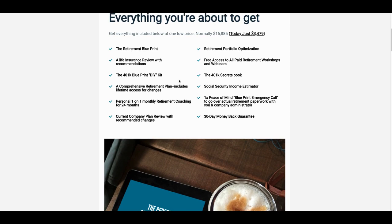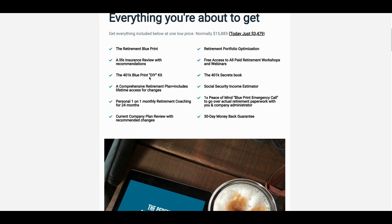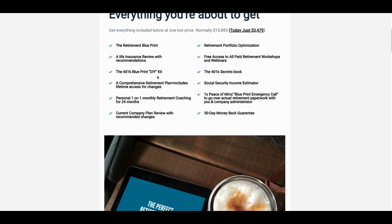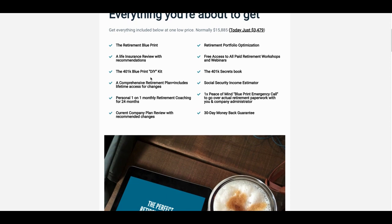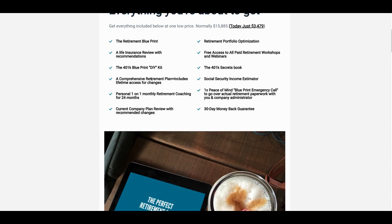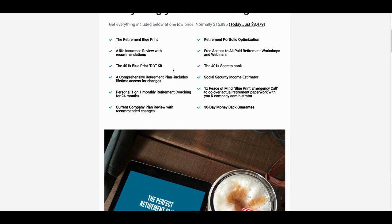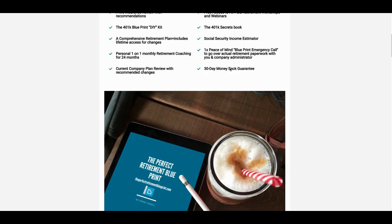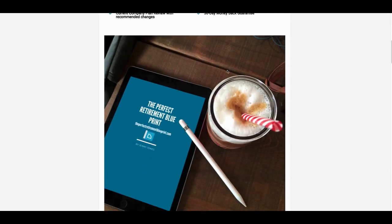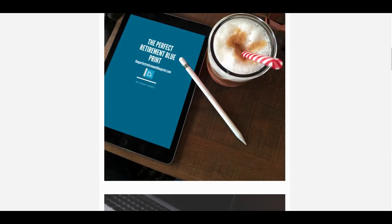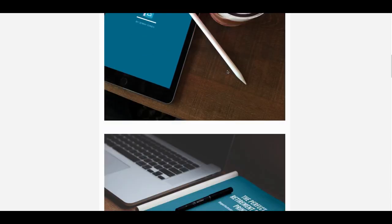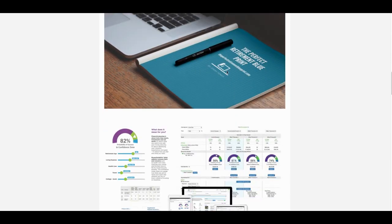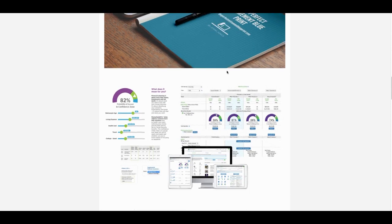This is an action packed course that I put together. One of the things I want to share with you is I'm using another tool, Sweet Dash. One of the things you're going to get in here is the actual blueprint itself. You're going to get a 401K blueprint do it yourself kit. Part of that blueprint, free access to all paid retirement webinars and workshops. I just wanted to show you and kind of set the stage for some of the other pieces I'm going to show you.